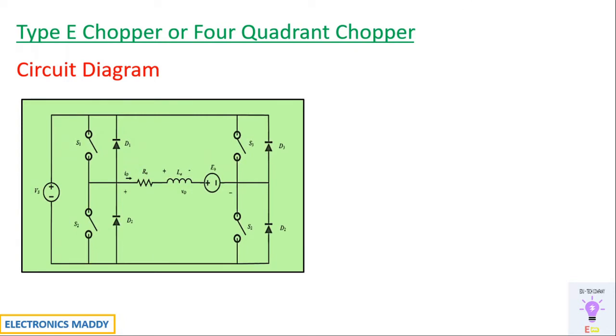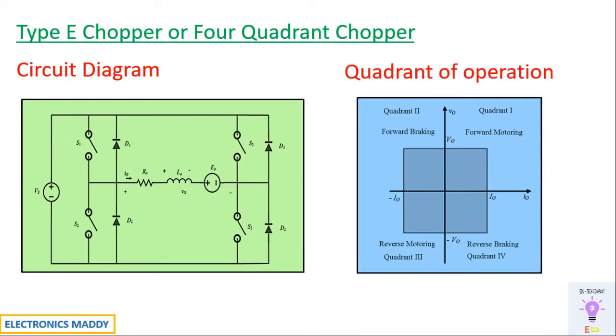The reason is very simple: it operates in all four quadrants with respect to voltage and current plane, or if you're talking with respect to motor as a load, it is with respect to speed-torque plane.